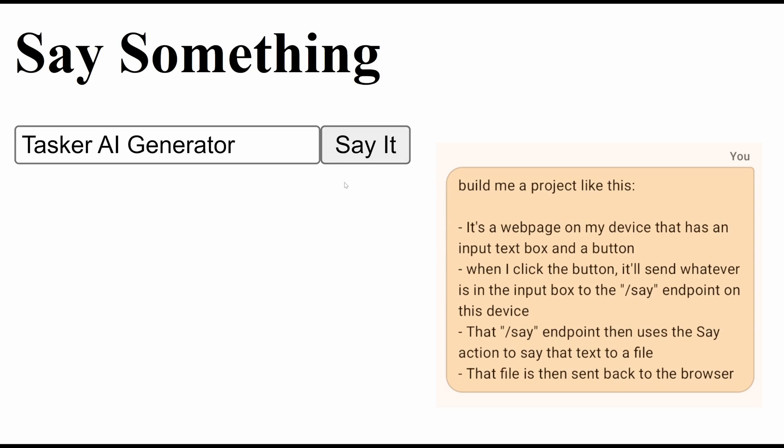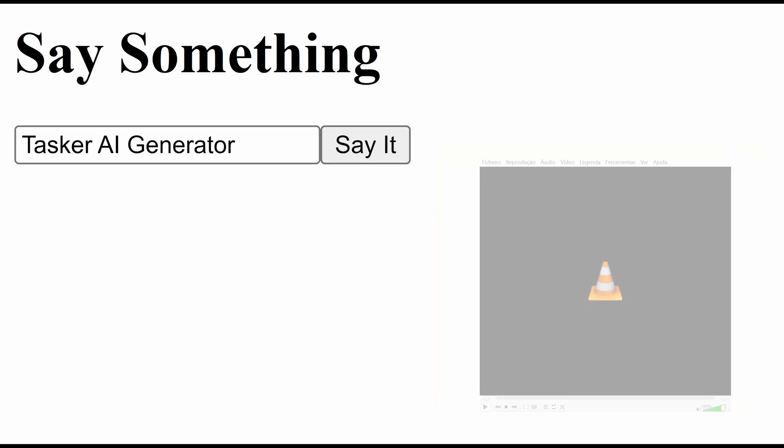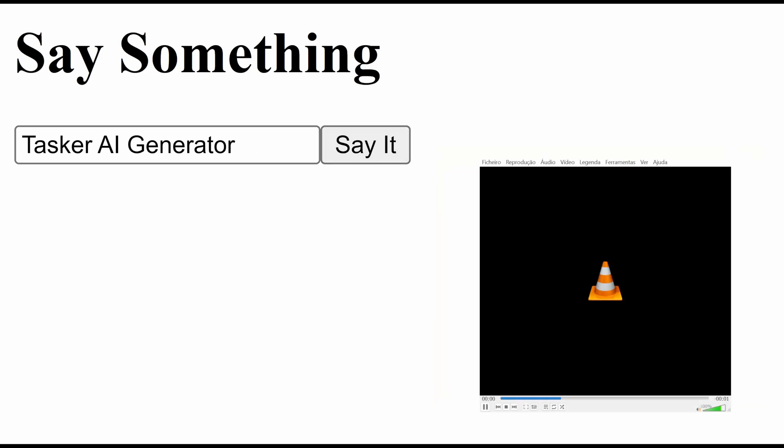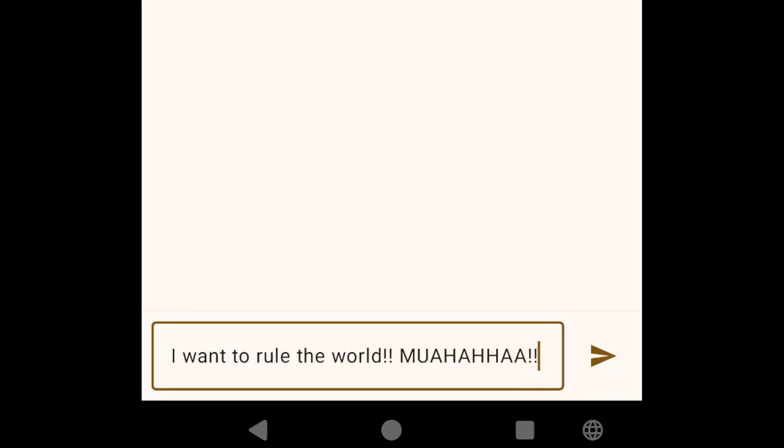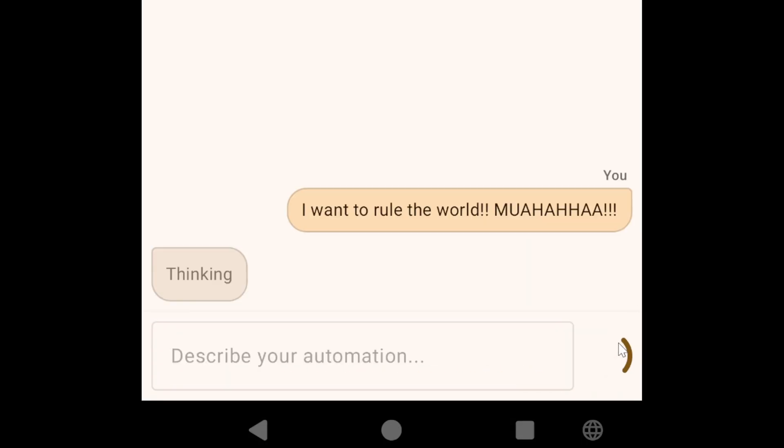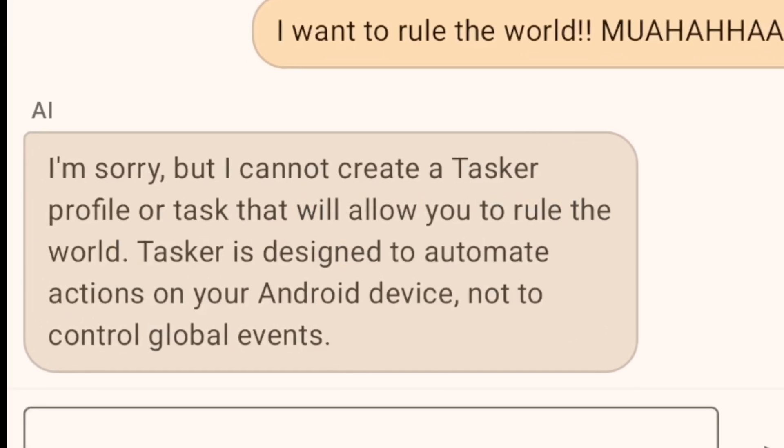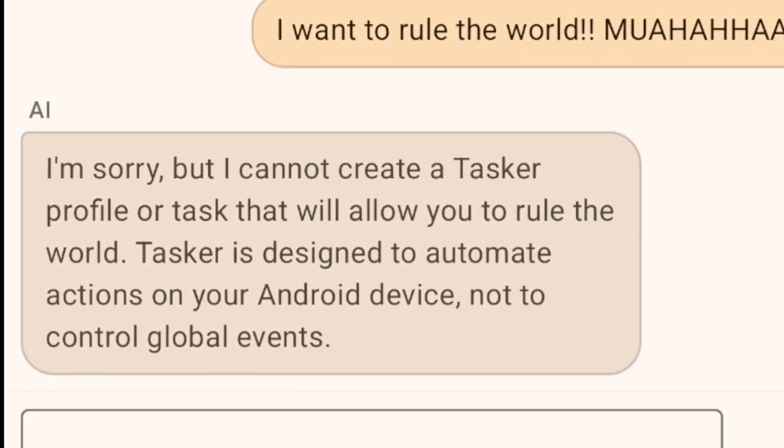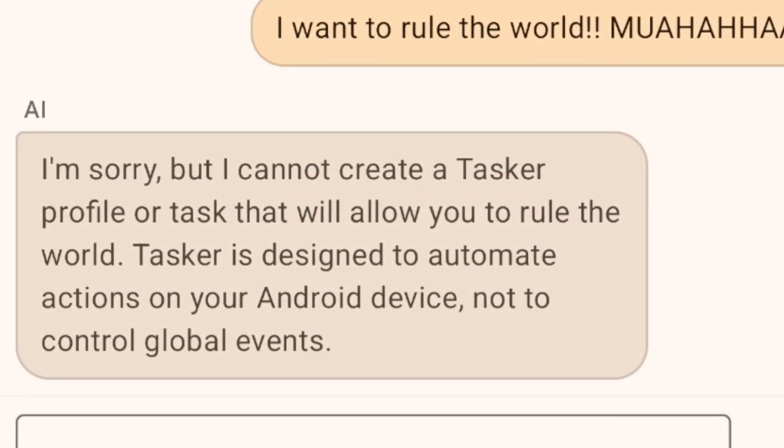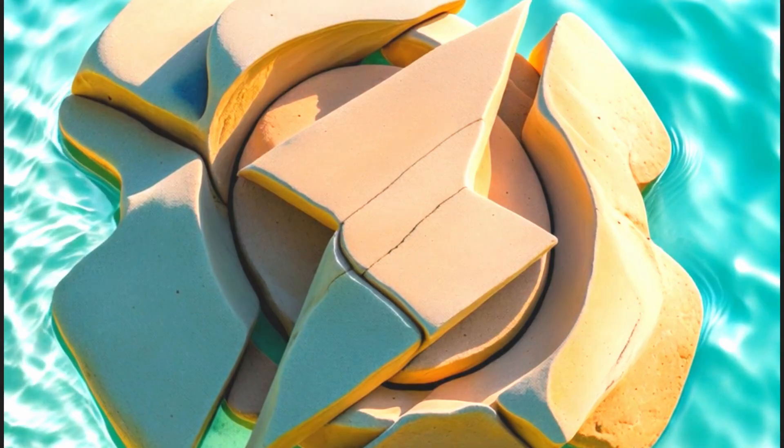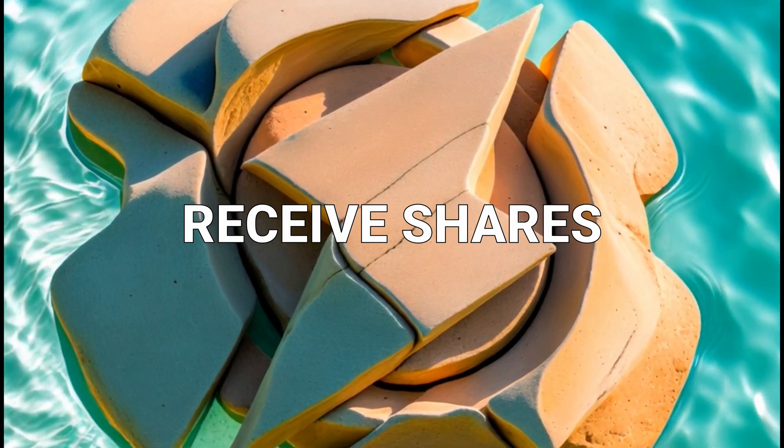Tasker AI generator: welcome to the new era of automation. If you can say it, you can automate it.